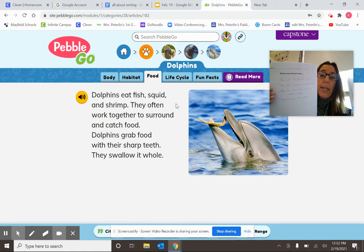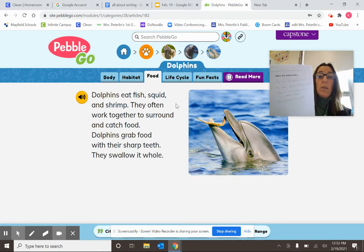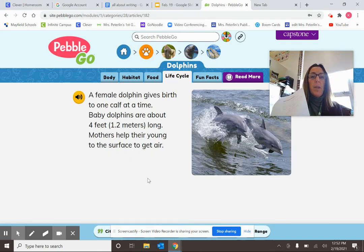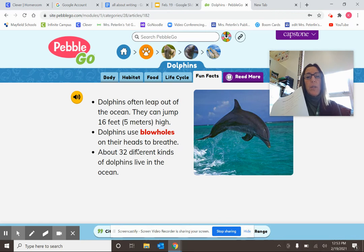I also checked out Lifecycle: a female dolphin gives birth to one calf at a time, baby dolphins are about four feet long, and mothers help their young to the surface to get air. Then I checked Fun Facts: dolphins can leap out of the ocean and jump 16 feet high, they use their blowholes, and there are 32 different kinds of dolphins in the ocean. There wasn't too much there specifically about their bodies, habitats, or food.